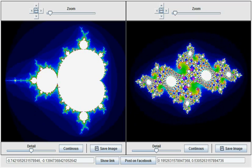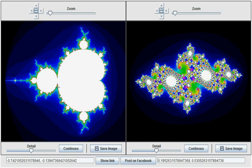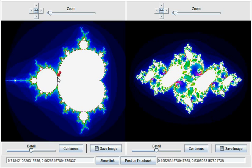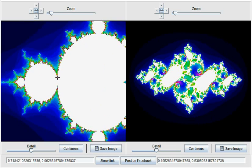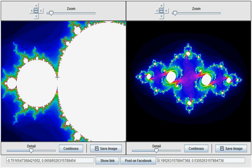Remember that points are classified as outside the set if they start escaping to infinity after a number of iterations. This means that a point can be misclassified as not escaped if it has not been iterated enough times. To ensure that this does not happen, Mandelbrot maps provides a continuous mode which keeps improving the image after it has been generated.